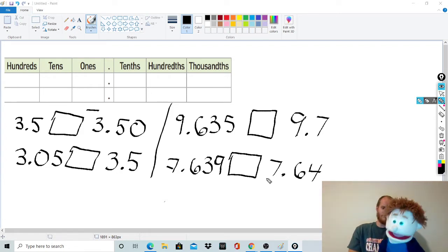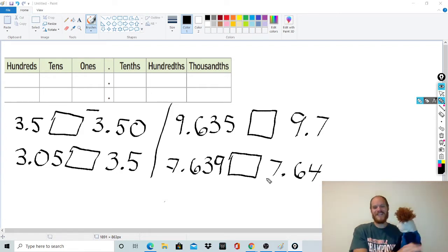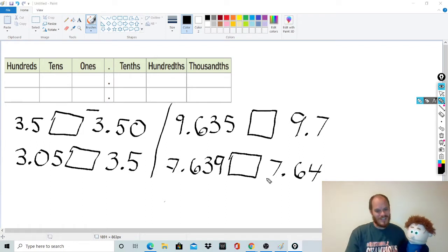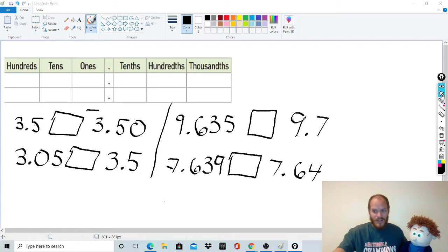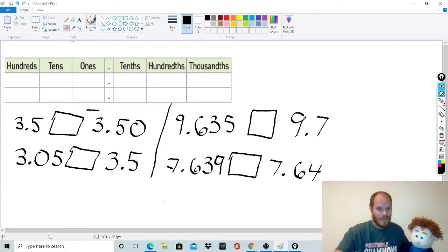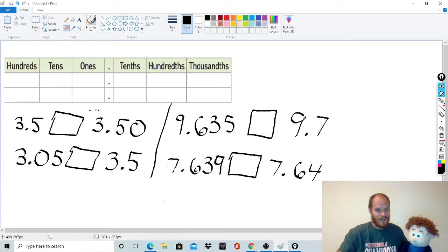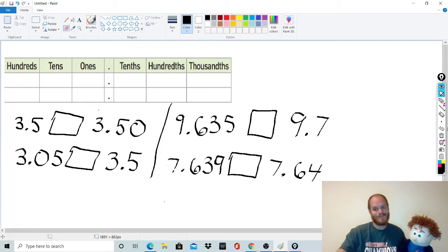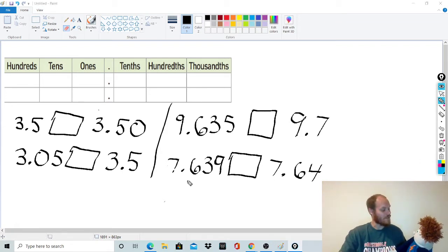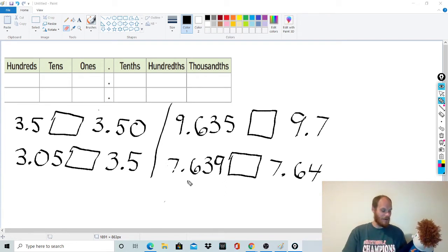Decimals — I know. But the good news is I'm going to explain to you how to do these, and you're going to see that they're actually pretty easy. We're even going to take a look at what happens when you get decimals that are also negative. It's going to be okay though, because I'm going to teach you some tips and tricks on how to figure this stuff out.